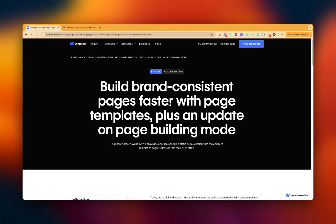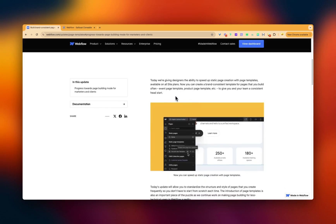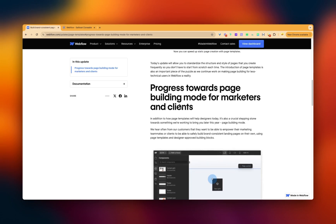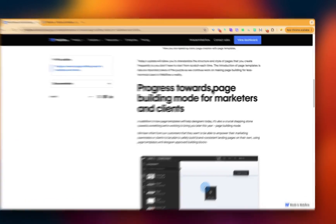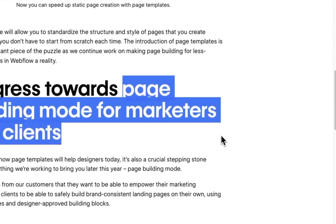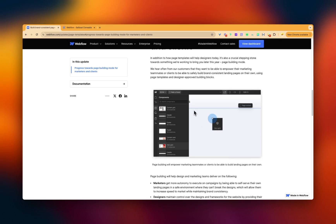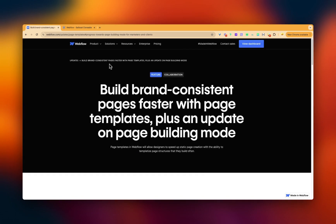Webflow have just launched what they're calling page templates. It's super interesting, and it's not actually obvious straight away what this is going to allow. The article they've released has a little insight into how it works, and then a teaser about what this might allow in the future — namely their page building mode for marketers and clients. There's not much insight into how that will work or what restrictions are available; it seems to be related to components. Anyway, I thought I'd dive in and do a quick investigation.